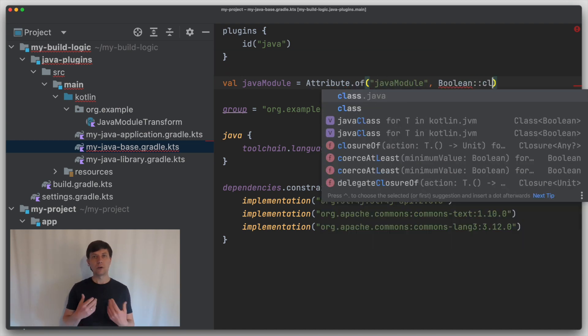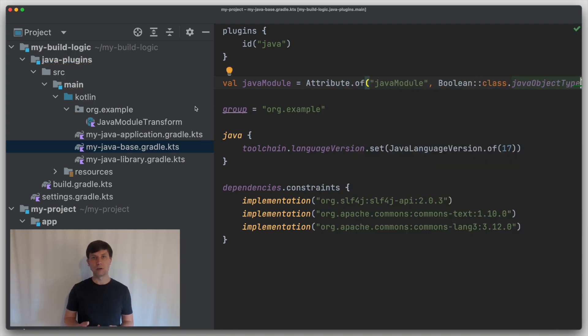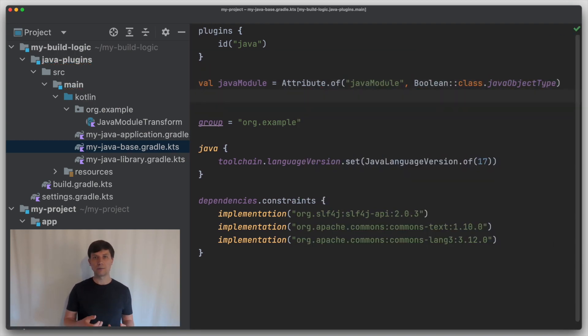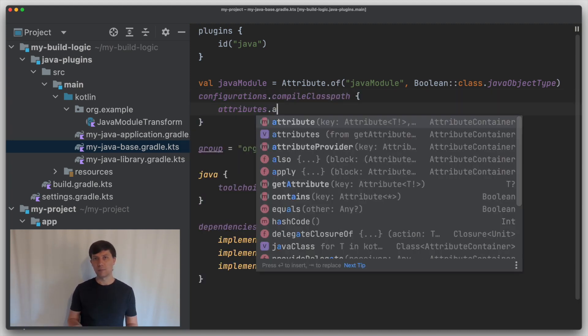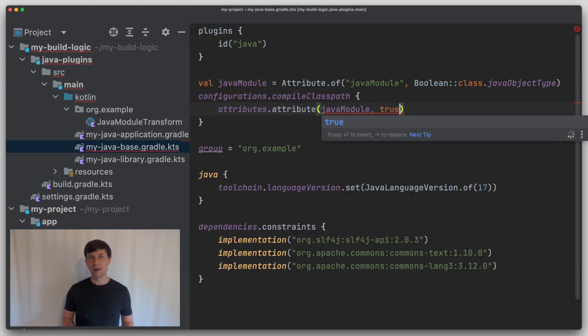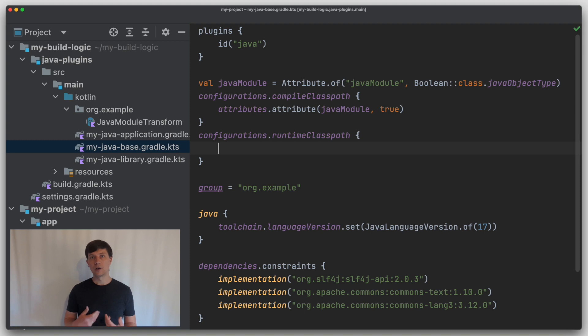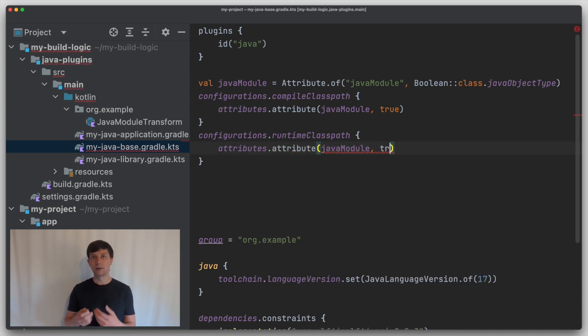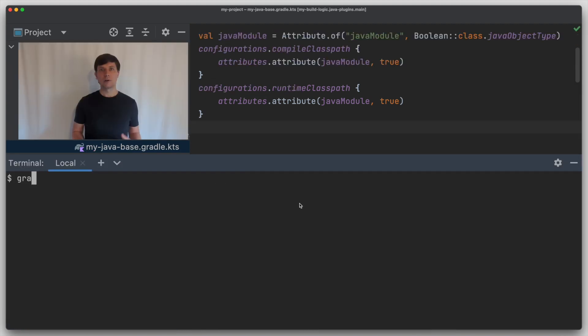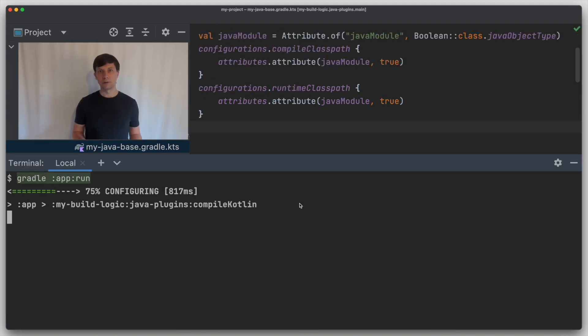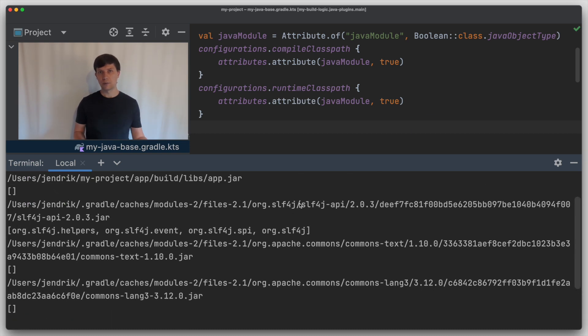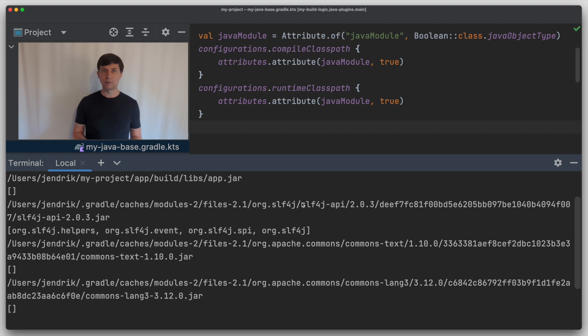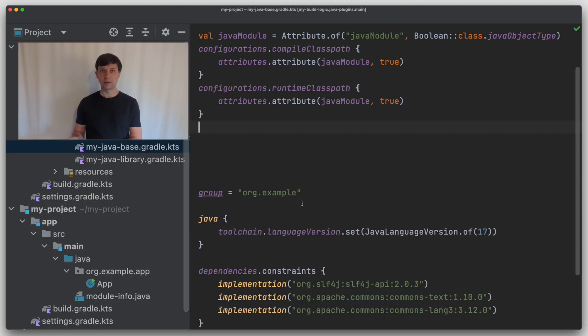And now we say that both our compile classpaths and our runtime classpaths should be made up of jars that are Java modules. If we execute a build now, the introduction of this new attribute does make a difference, because Gradle does not yet know how the attribute relates to existing artifacts. So it just ignores it.